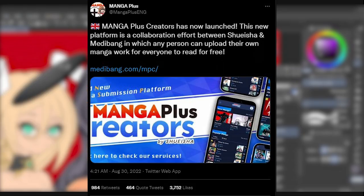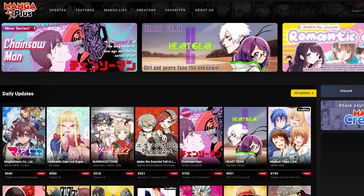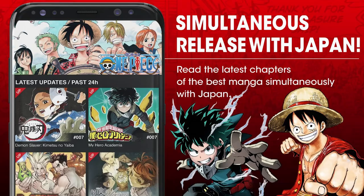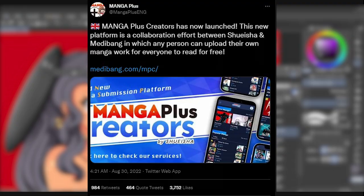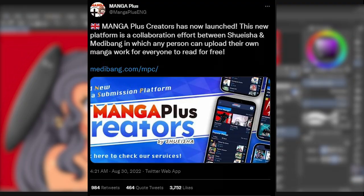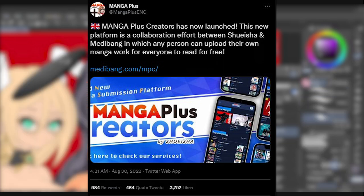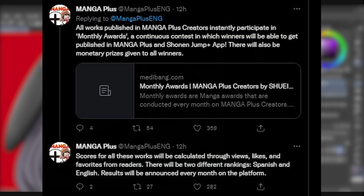Earlier today, the official Twitter account for Manga Plus tweeted this out. Manga Plus is an online manga platform and smartphone app similar to Shounen Jump Plus, owned by Shueisha. In this tweet, Manga Plus announced Manga Plus Creators, a brand new submission platform for posting comics and manga. This platform is a collaboration between Shueisha and Medibang in which any person can upload their own work for everyone to read for free.